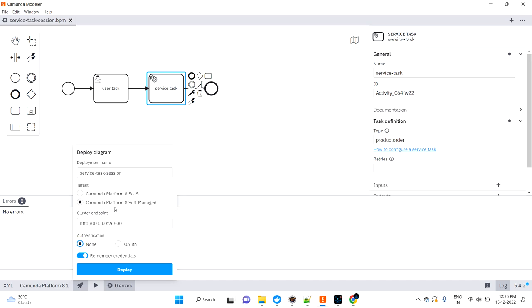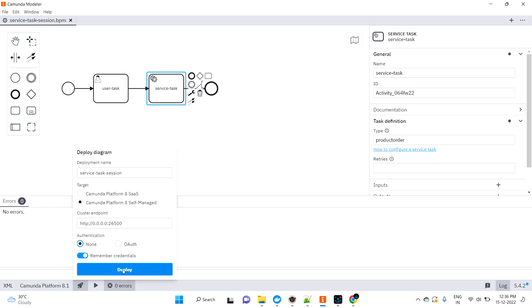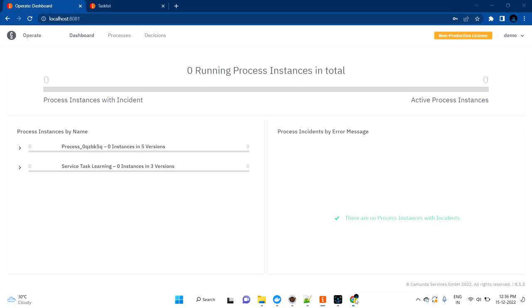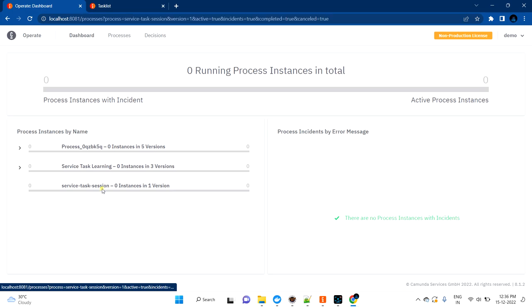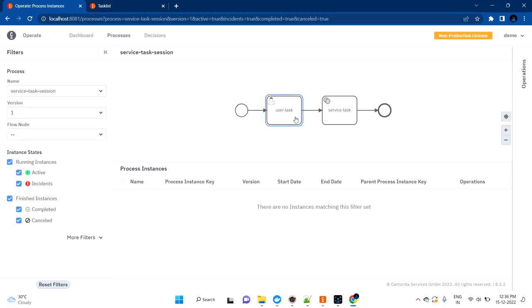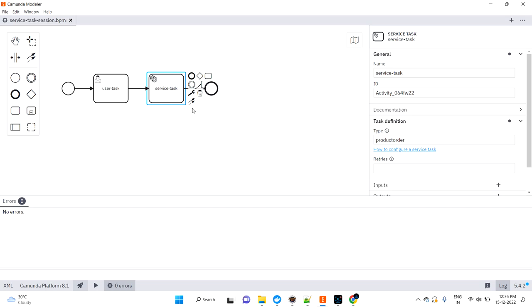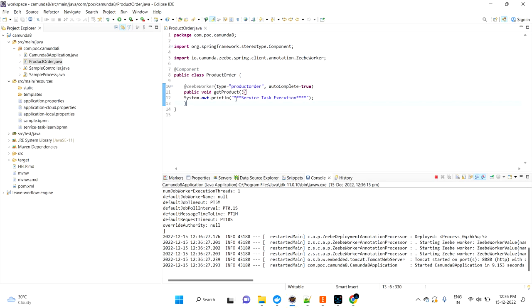I'm trying to deploy it in my localhost. Once I deployed, I can go and refresh this screen. You can see the service task session diagram which we drew in the Camunda Modeler. Now I should be able to see this logic when I'm executing this diagram. I'm just clearing the log.